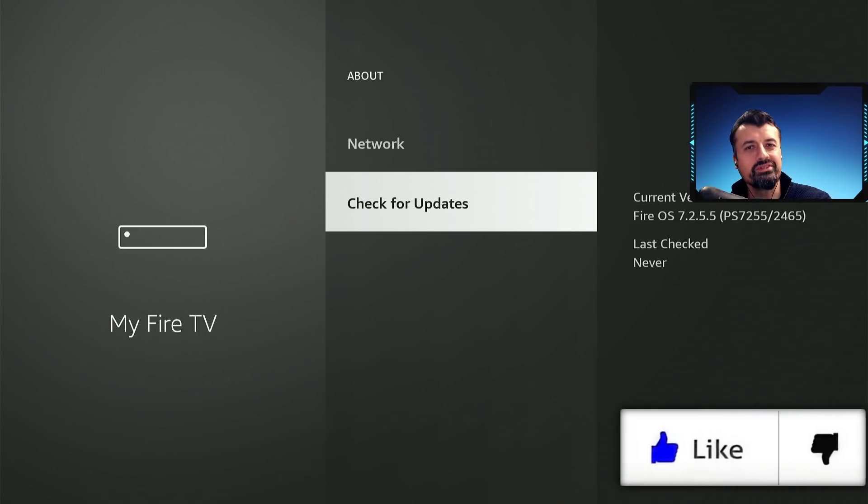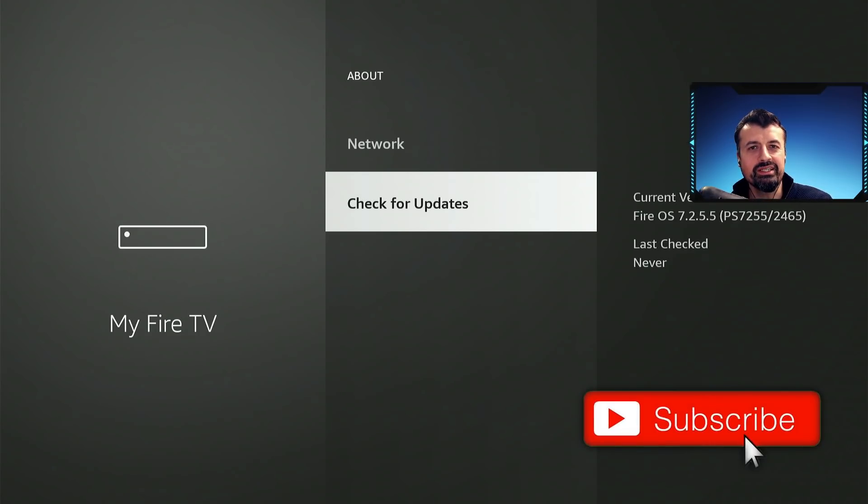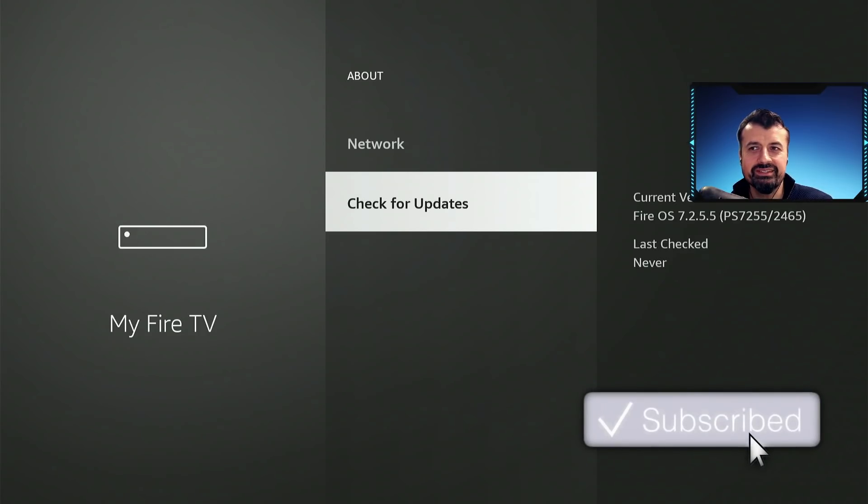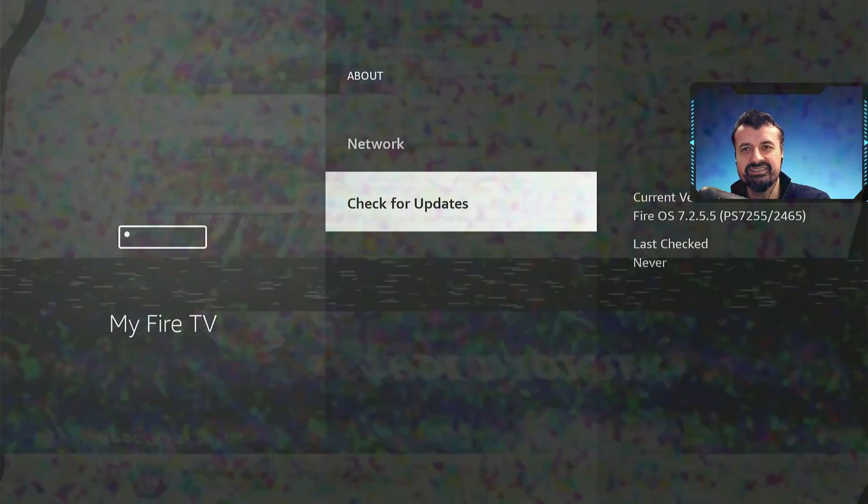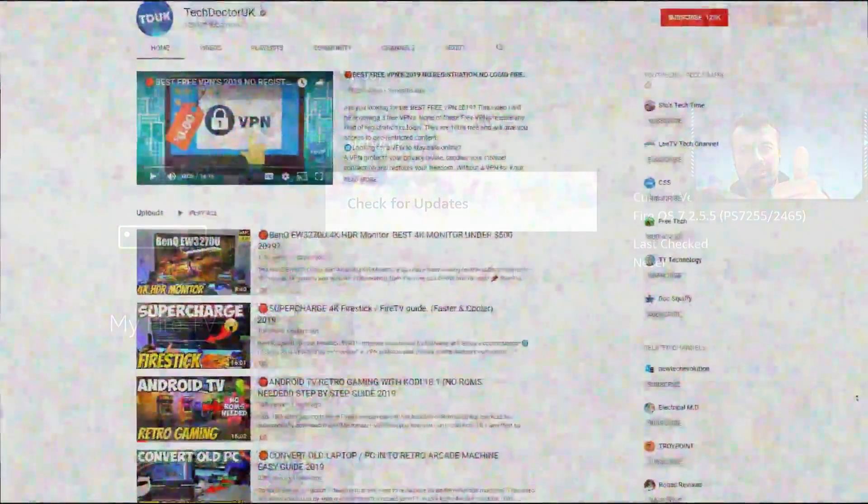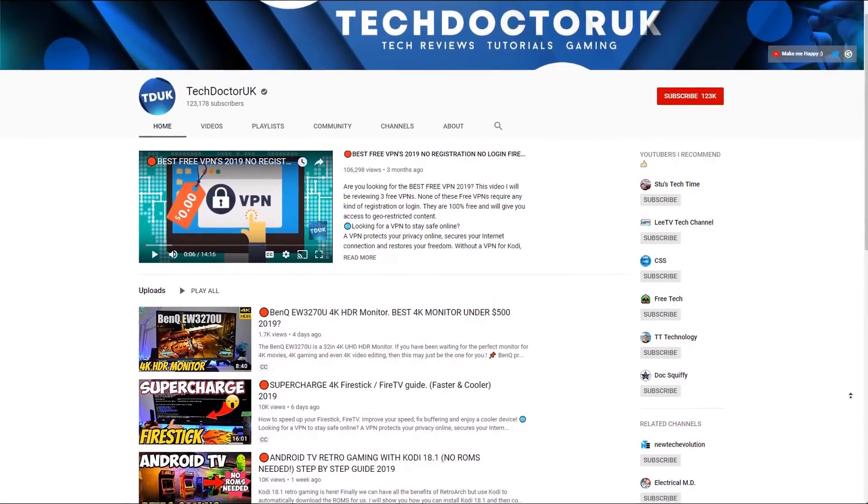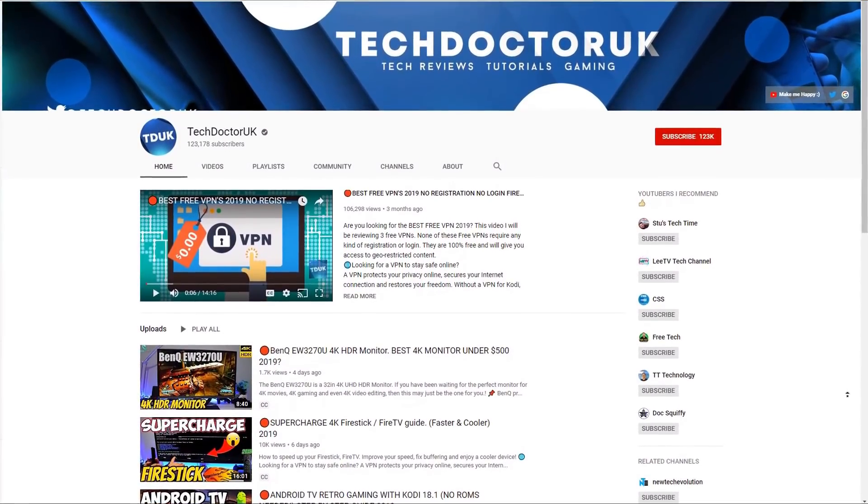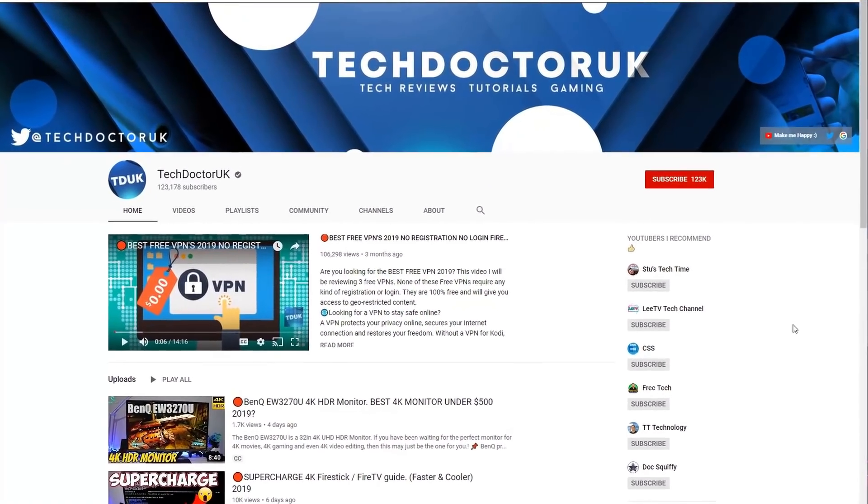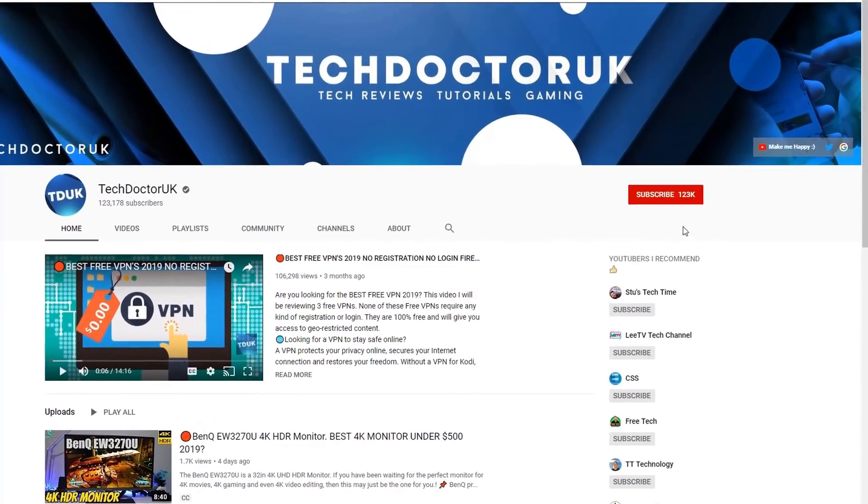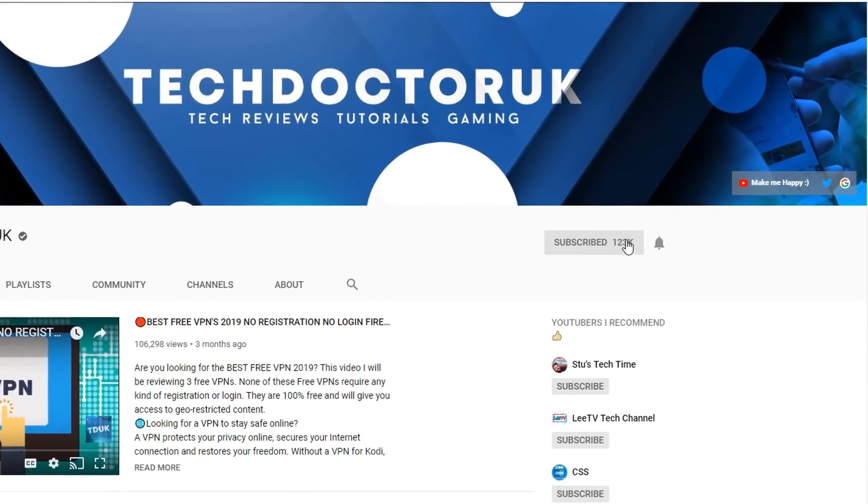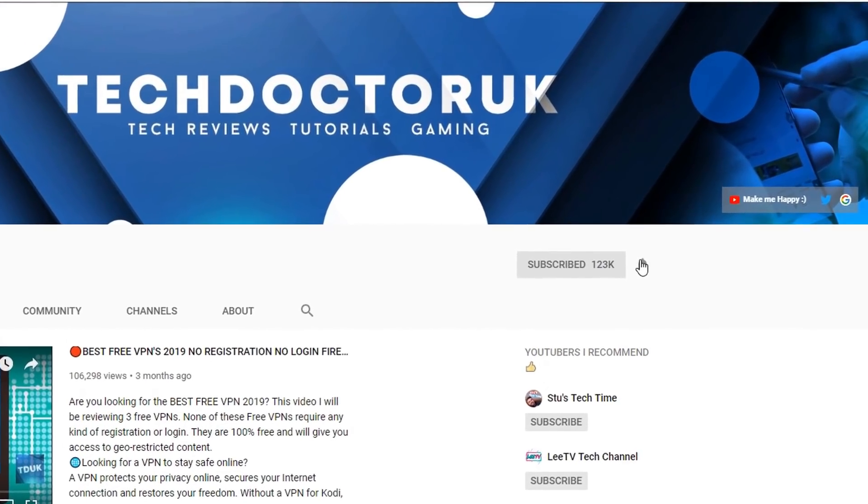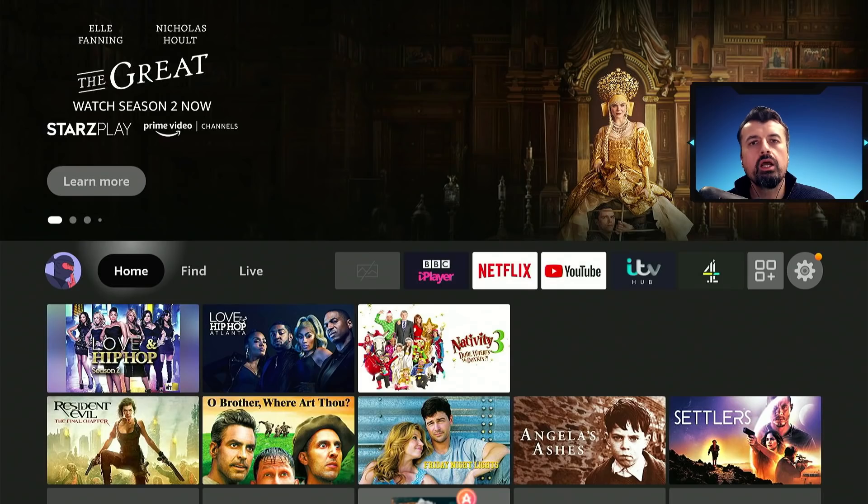So please do take a moment to hit that like button, make sure you hit that subscribe button. If you're new to the channel and you want to stay up to date with the latest tech tutorials, the latest Fire Stick, Android and Android TV tips and tricks, then please do subscribe and hit the notification bell. It's a small click from you, but it makes a big difference to me.